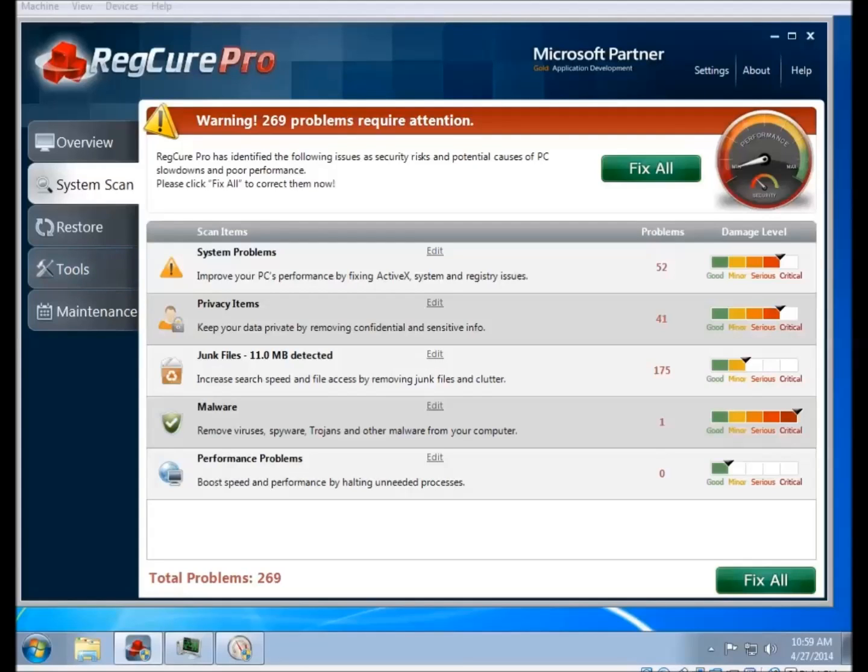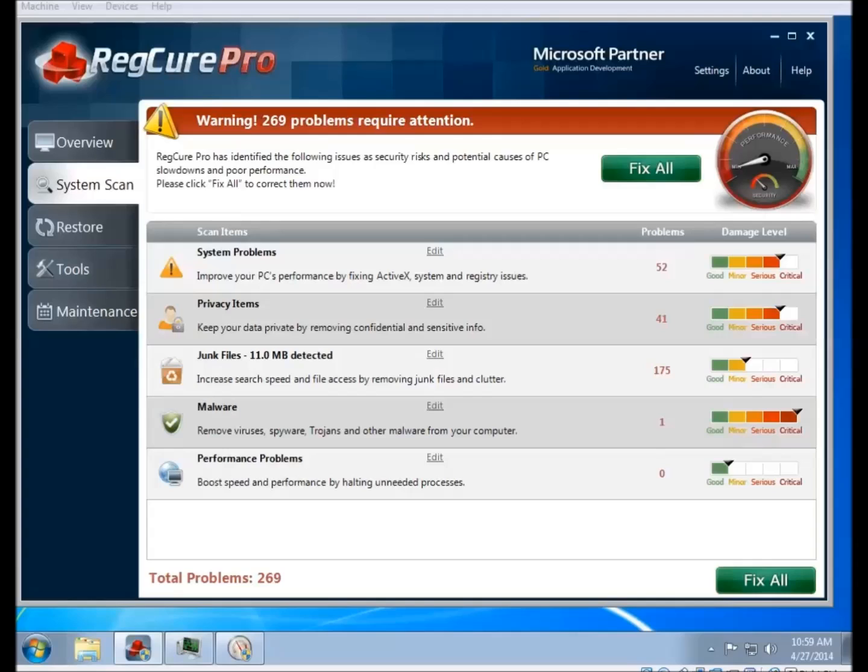This is a video demonstration for how to customize the RegCure Pro scan settings to your preferences. You're going to see a screen something like this after the scan finishes that has your scan results. On this particular machine, I've intentionally added some problems to it just so that I have something to show you.